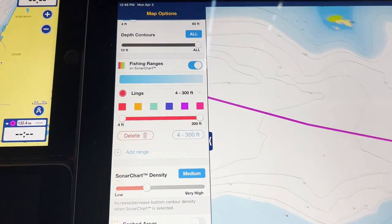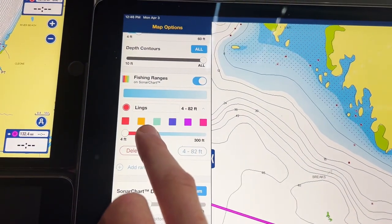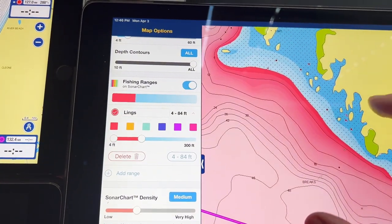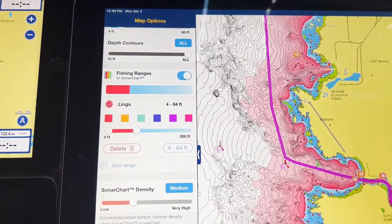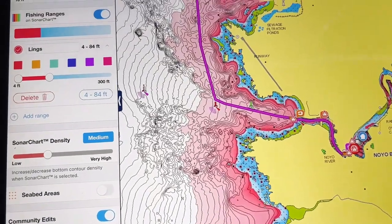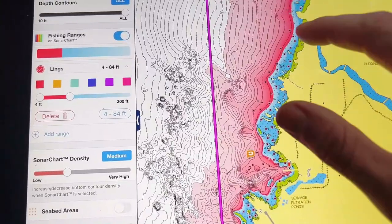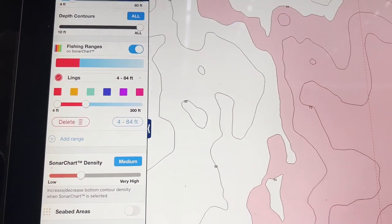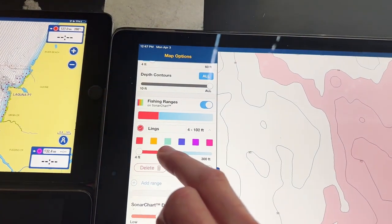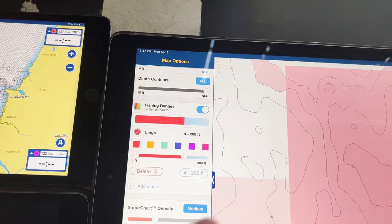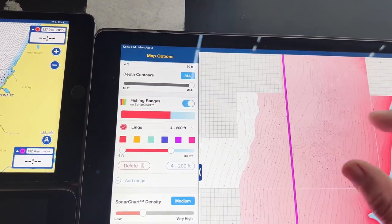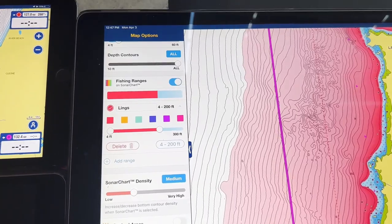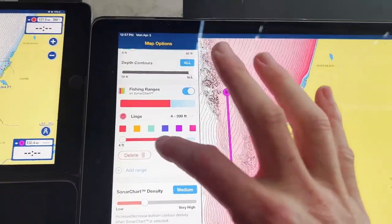Say you wanted to fish in only four to 79 feet — you can set that fishing range and apply it. Anywhere shown in red, any color you choose, is going to be your target depth. That's a cool feature in Navionics to be able to stay within a target depth without having to really zoom in and read contour lines. You can also adjust it — going back to about 200 feet, so now it's set from four to 200 feet. The four-foot minimum is close to shore, so we'll turn that off.